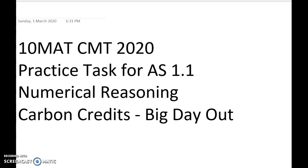Kia ora. In this video I'm going to go through the practice task on the school website and on the NZQA website called the Big Day Out Carbon Credits. If you're in my class you've got that in your book and you've had a go at it. Please, if you're watching this, try and do the problem as we go — you'll get much more out of it that way.